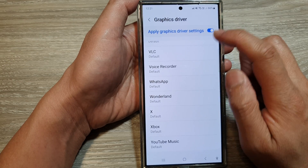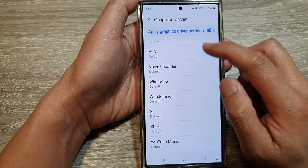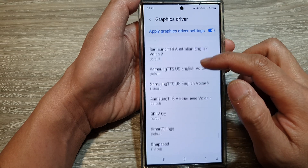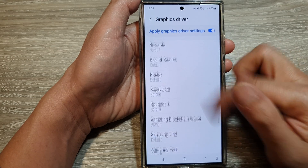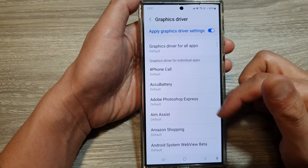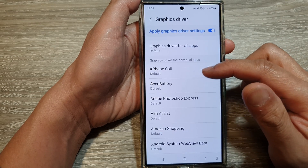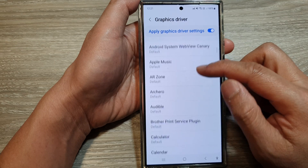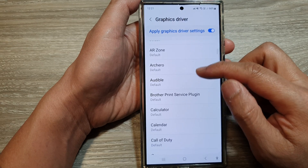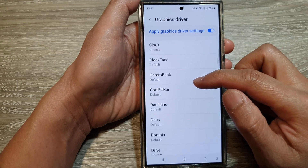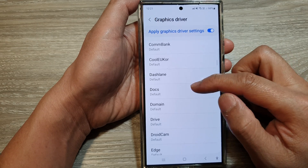At the top, tap on Apply Graphics Driver Settings. Tap on the toggle button to switch it on — that will allow you to make changes. Then scroll down the list and make any changes that you need.